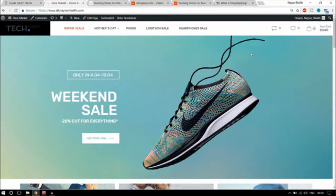Dropshipping is a form of retail or a business wherein the reseller, which is you, collects orders from the customer and transfers them to the actual manufacturer or another seller. This is the definition of dropshipping.